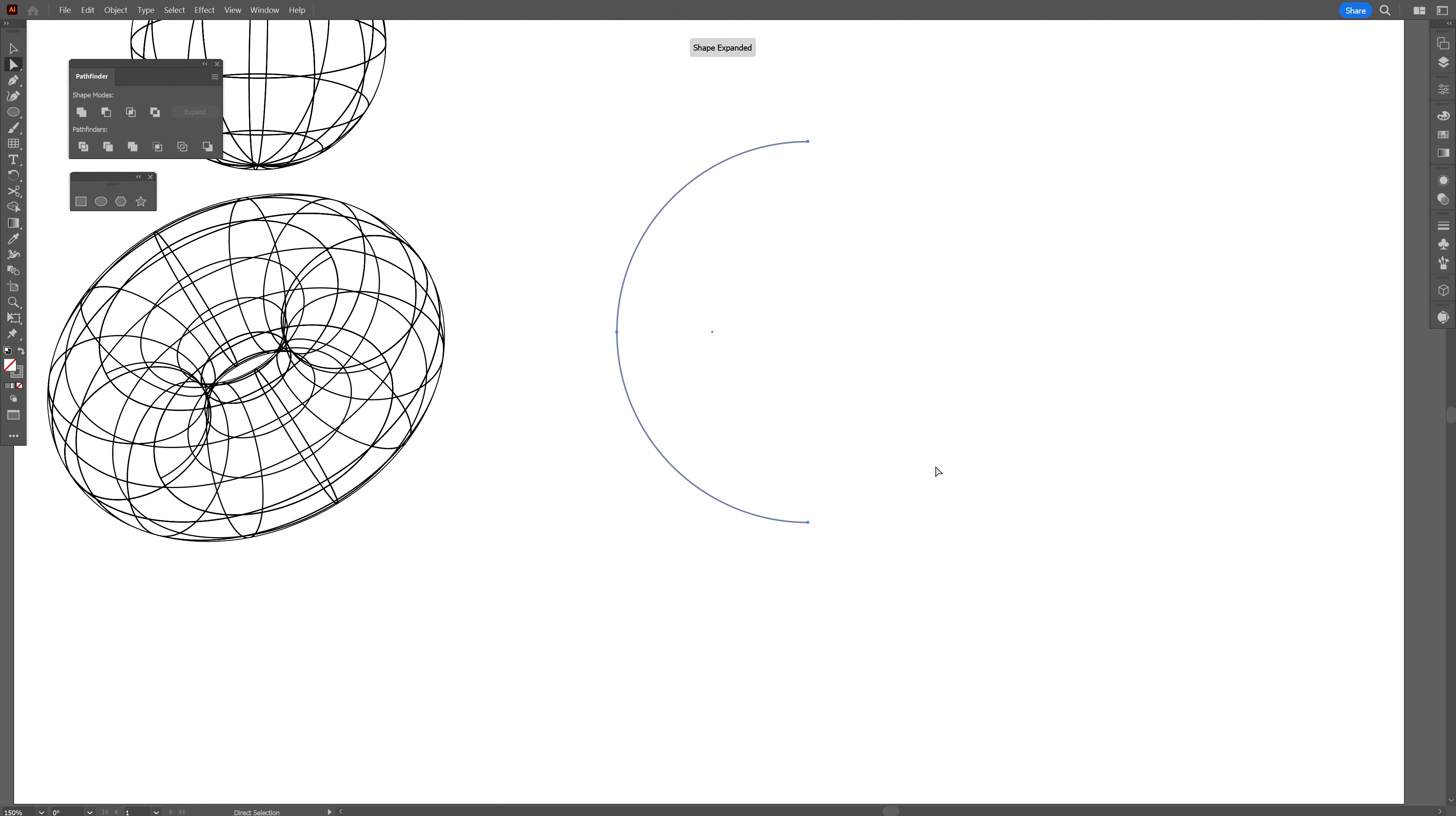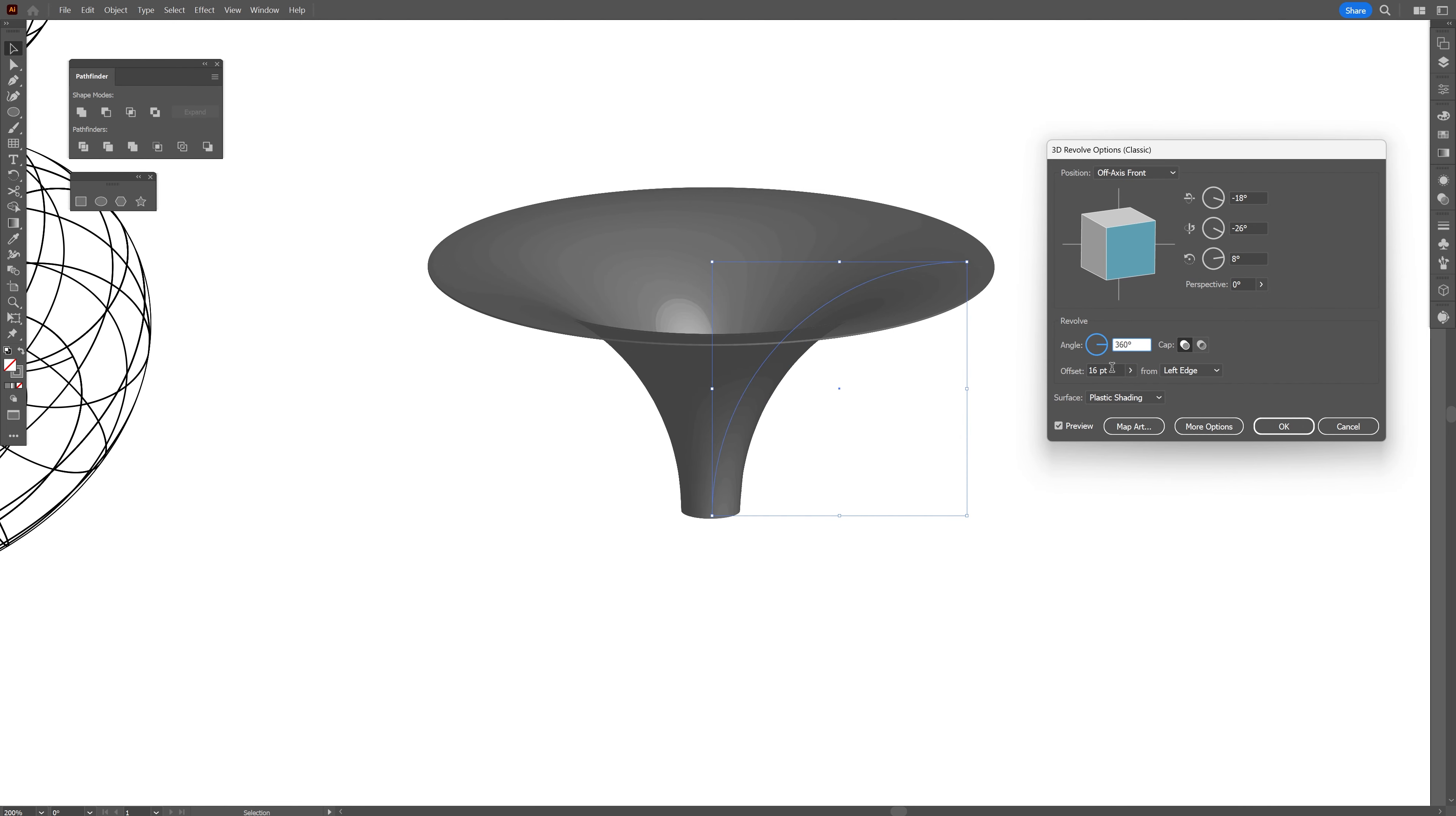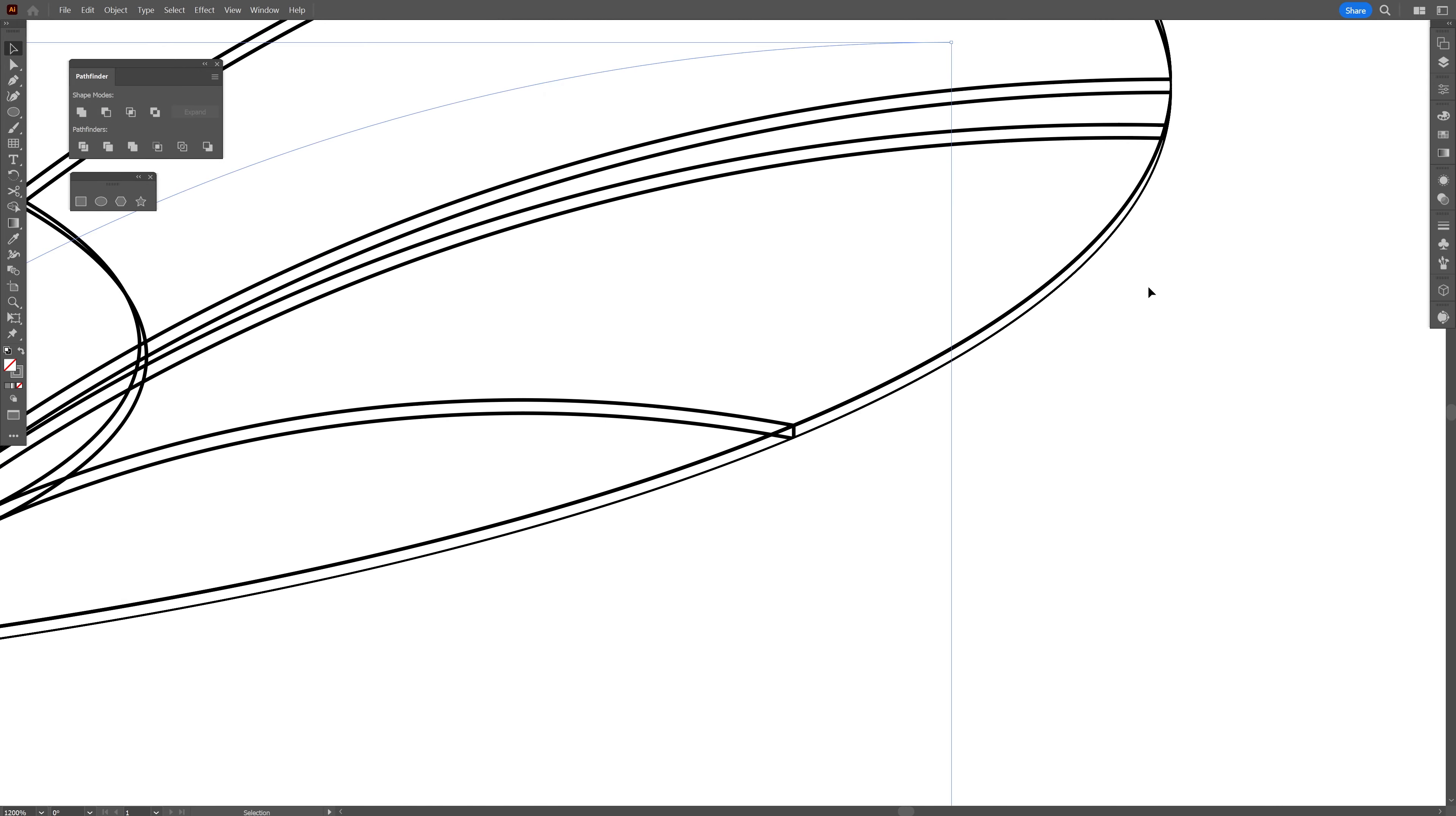create a circle. Now I'm going to swap it from fill to stroke actually. I'm going to select the direct selection tool, delete this anchor point, press on delete. And I'm also going to delete the bottom anchor point. Now I'm going to go to effect, 3D material, 3D classic, revolve.